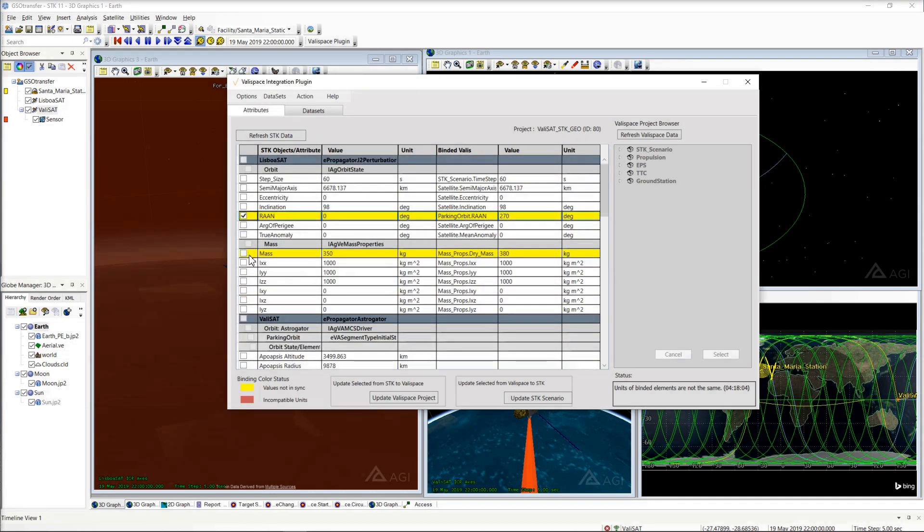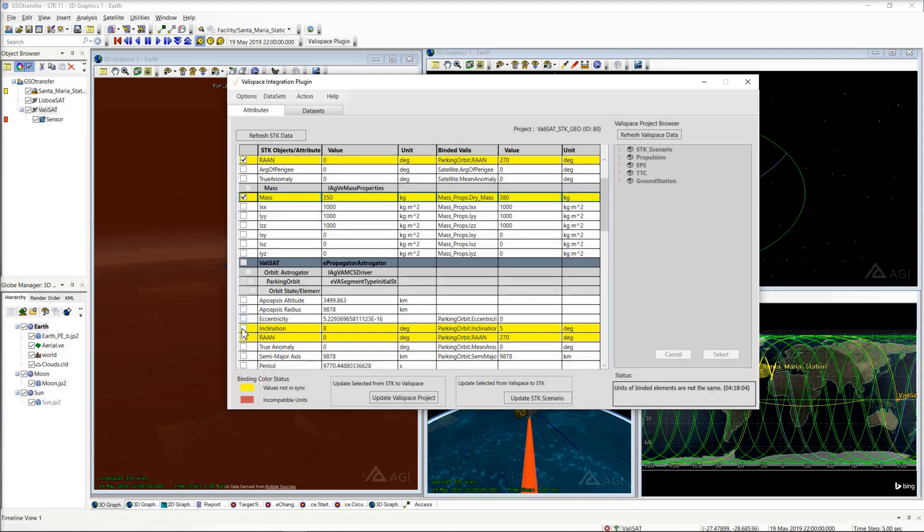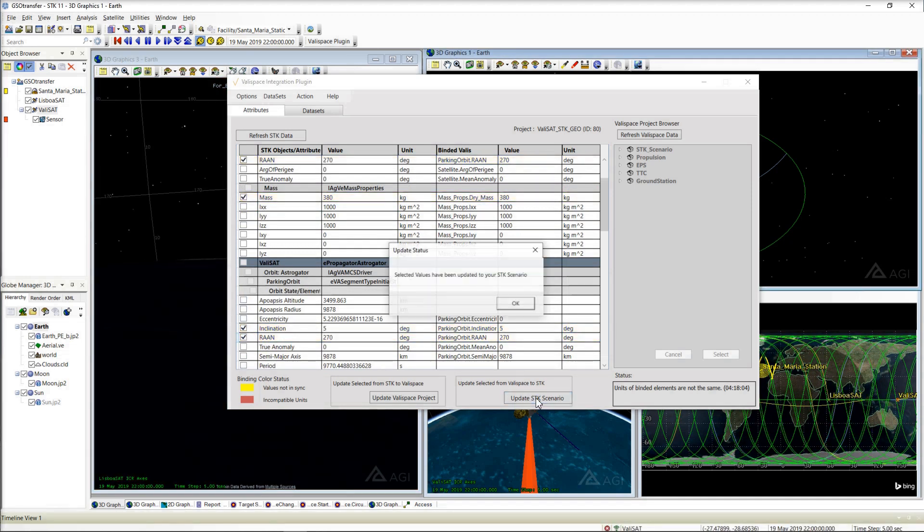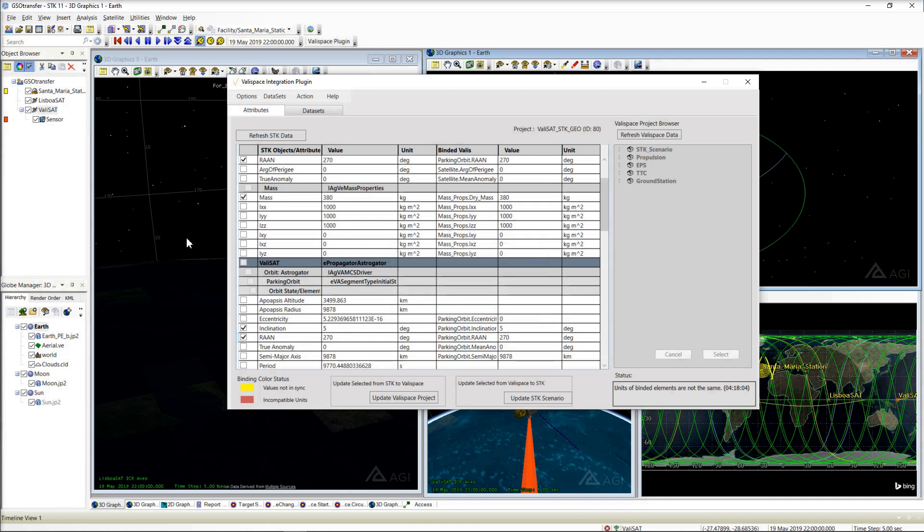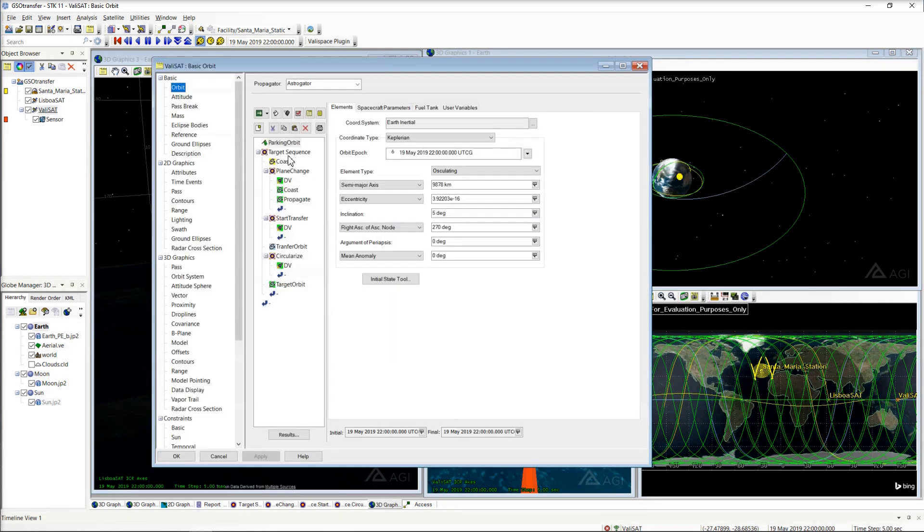With the check selection, take these changed orbit parameters into the SDK environment with the Update SDK button. The SDK scenario is immediately updated with all the values. We see the parking orbit change reflected in our Astrogator configuration here.